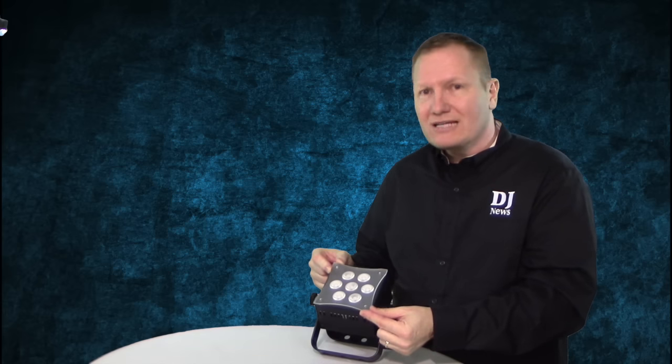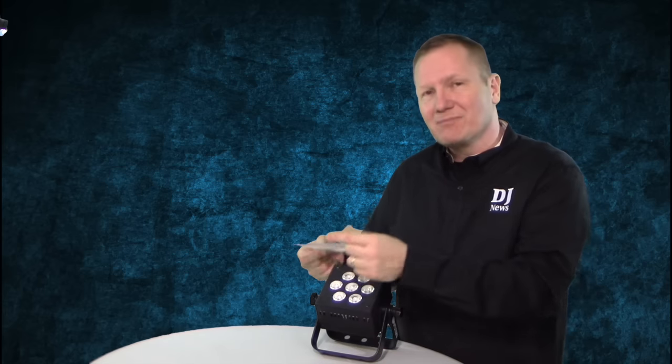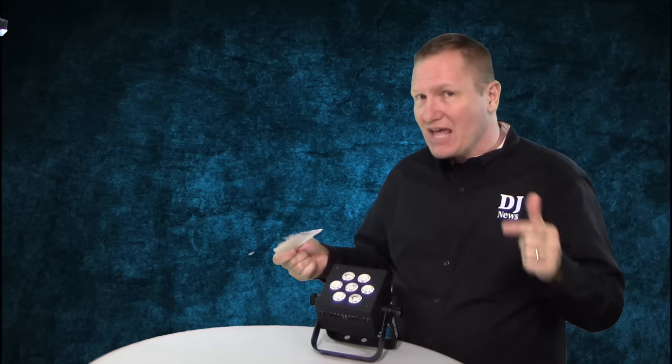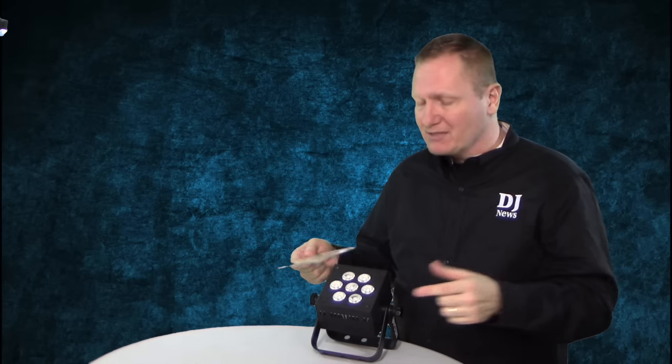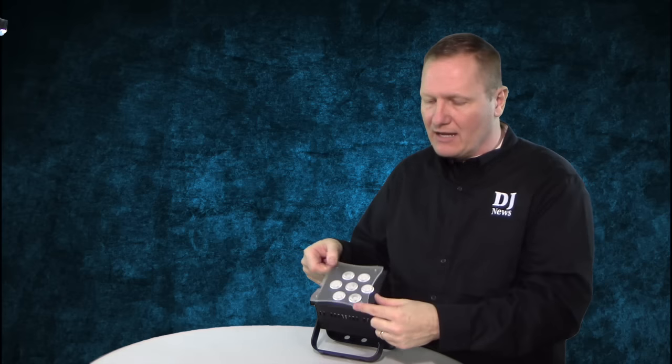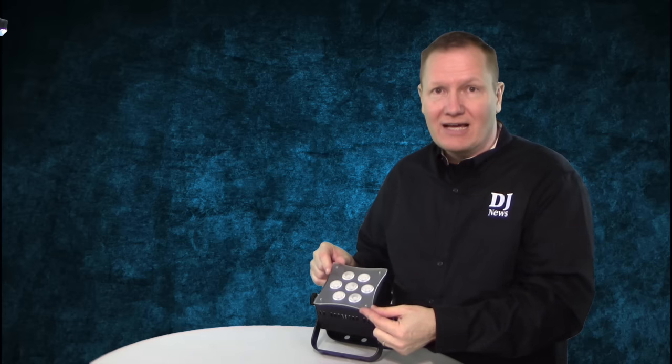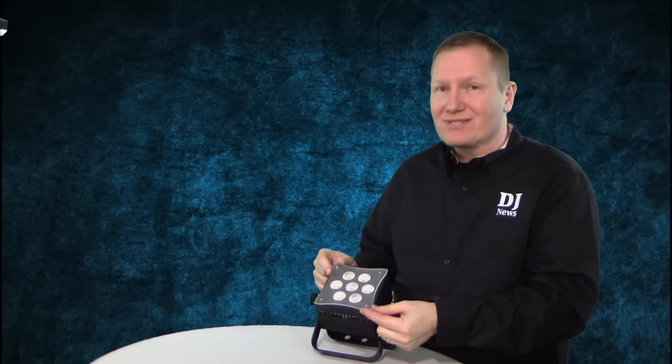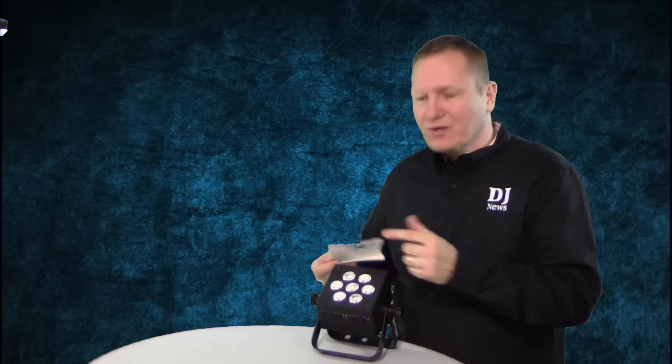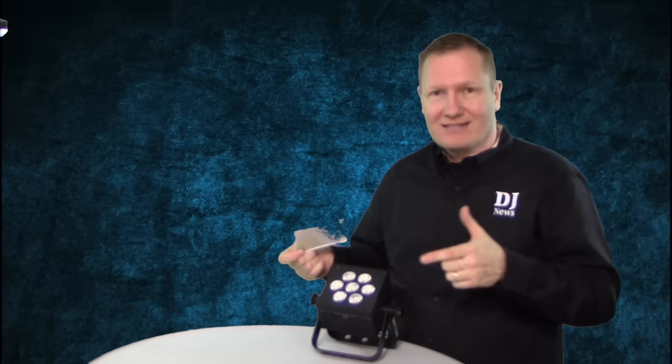but what it really does is make it a soft edge light as opposed to a hard edge on the light. So it's really going to soften up the edge of the light and allow you to use this in some different configurations where you wouldn't want to have that hard edge of your light.